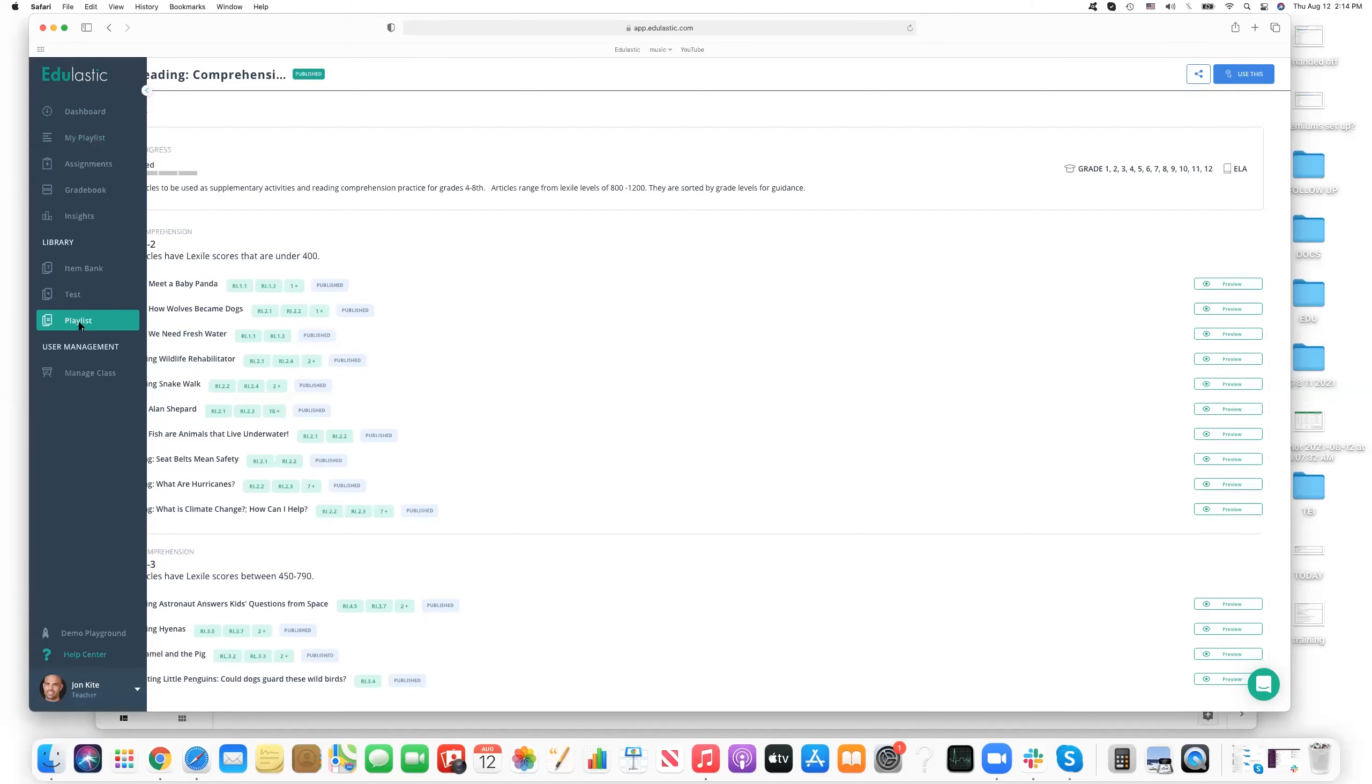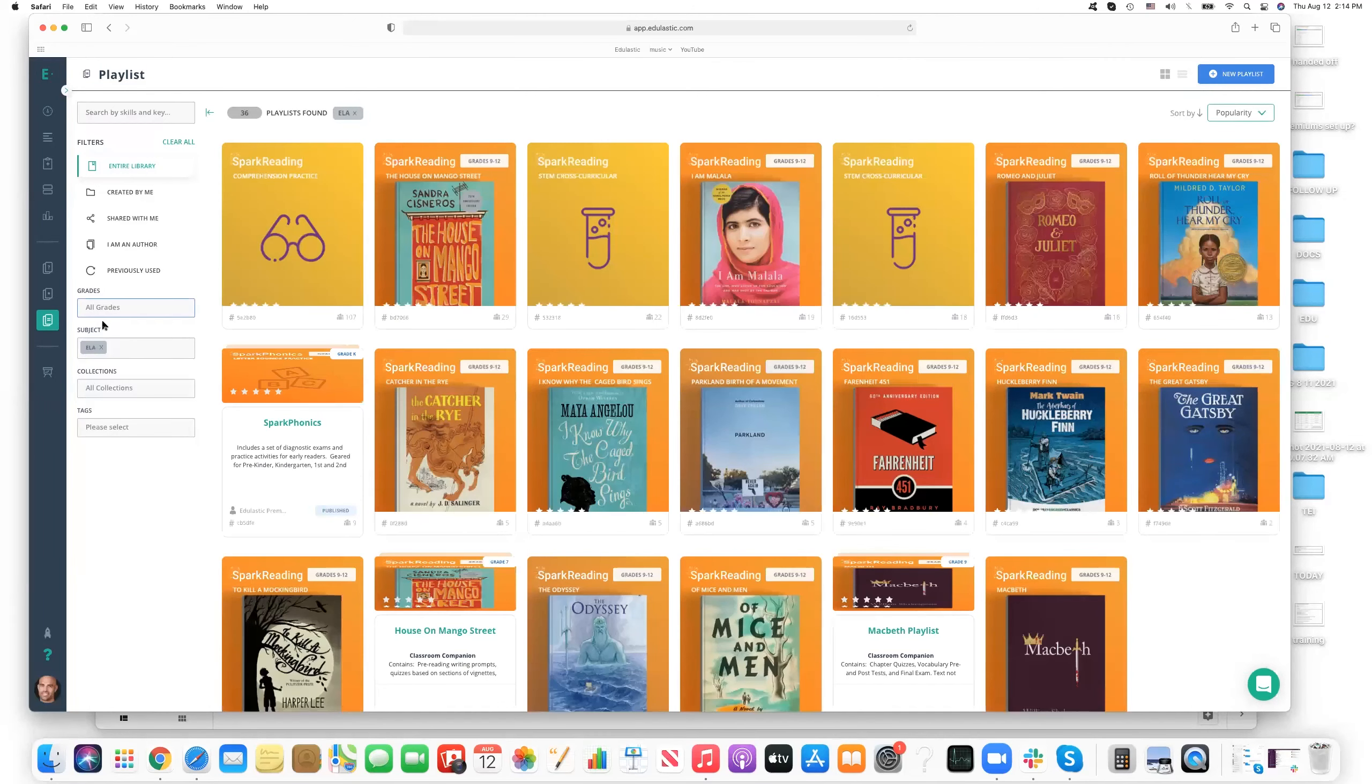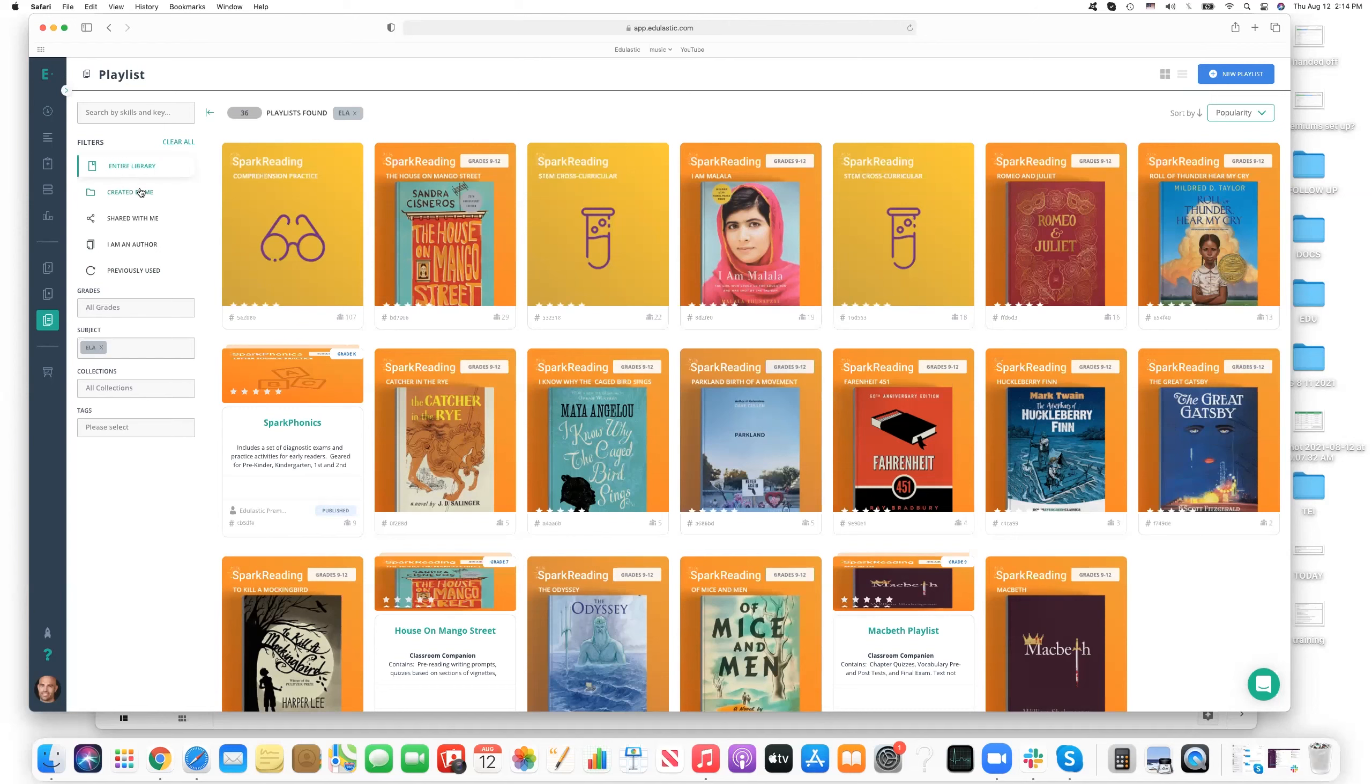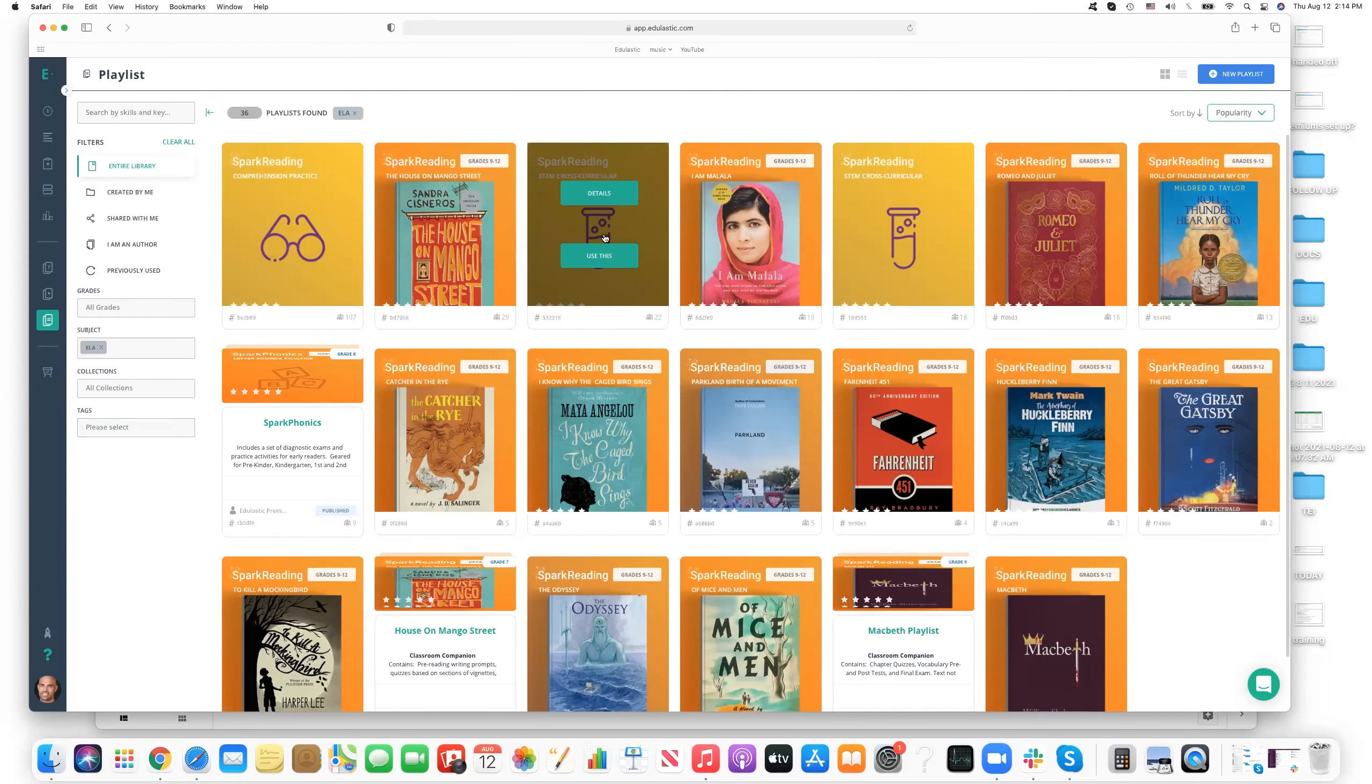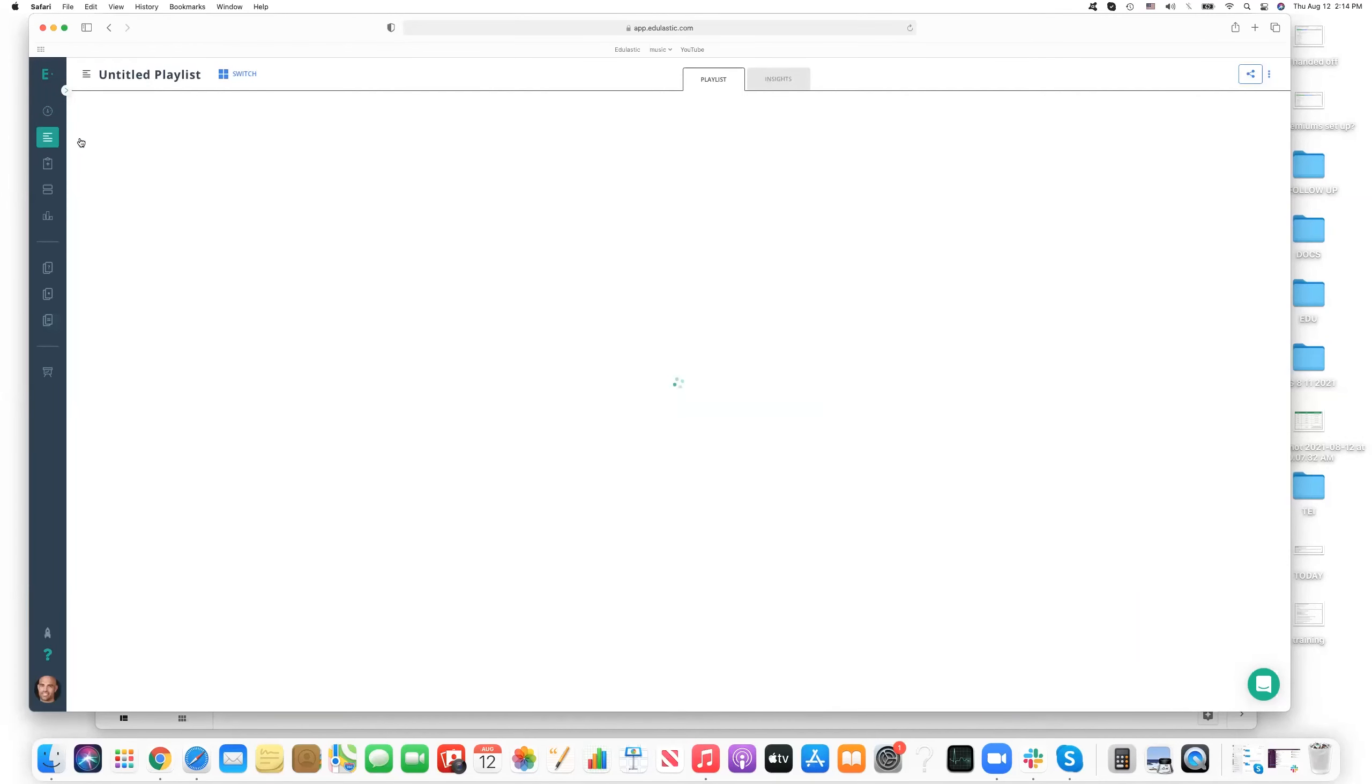Once we've clicked on use it, then we can go to my playlists to find it. But before we do that, I think I left out a couple of things here. One is that you are able to filter. I was already filtering by ELA, which was helpful. But you can also filter by created by me, shared by me, I'm the author, previously used. You could filter by specific grades, specific collections, and specific tags as well, as you're looking for exactly the right playlist to add to your class. So let's say you've gone ahead and added a playlist to your class.